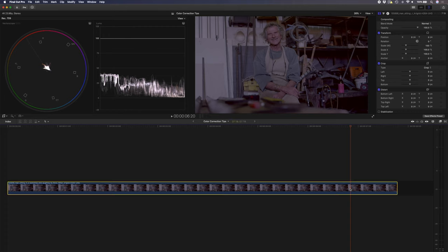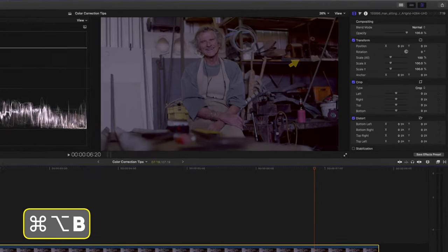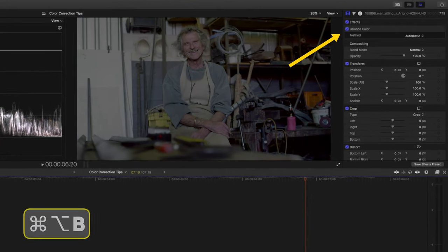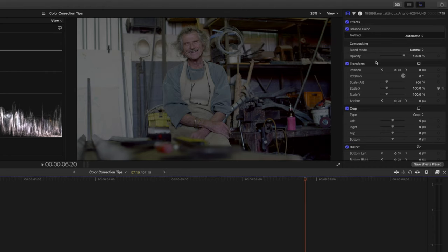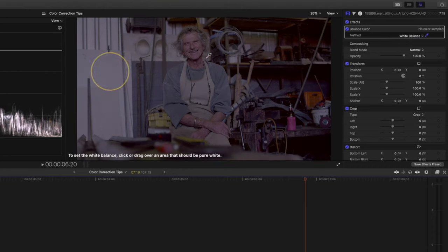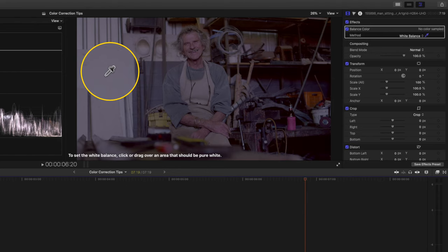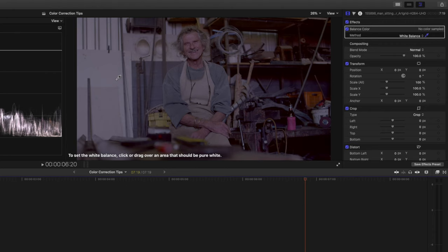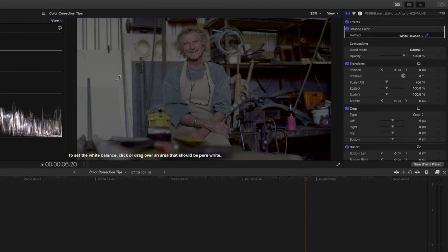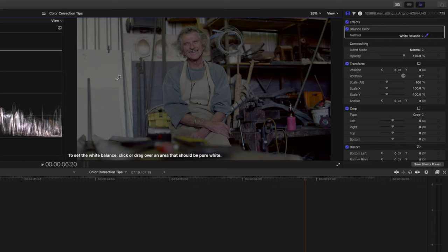By selecting the clip you can hit command alt B and that will apply the balance color effect to your shot. If I go ahead and change method from automatic to white balance I get this eyedropper tool that I can use to select an area of pure white. This wall over here should be pure white so I'm going to select that. You'll notice the shot is a little bit less magenta. It's gone a little bit more to the green side and it looks better already but it's not perfect. I find that this balance color method works sometimes but not every time.